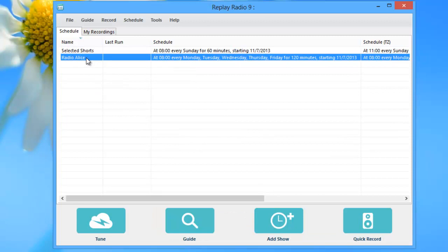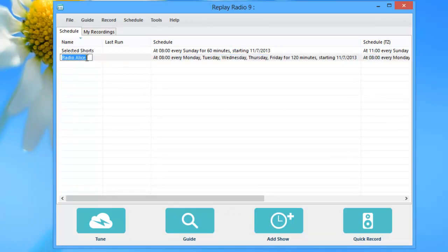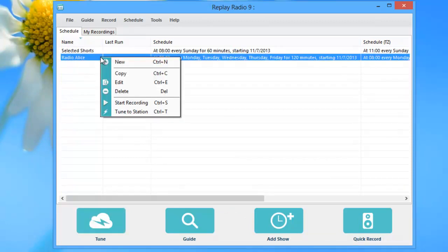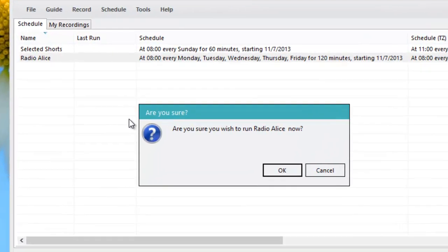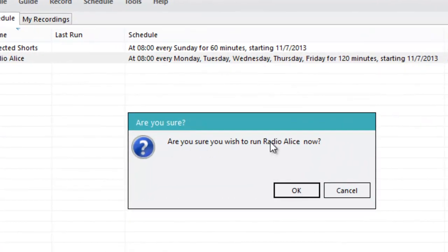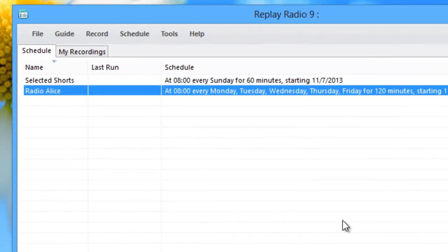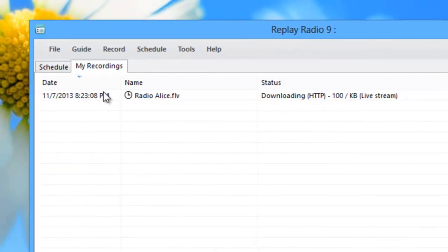And then I'm going to highlight the entry. Right click and go to start recording. It asks me if I'm sure. I say OK. It goes to my recording windows and it says it's recording. But I'm still skeptical.